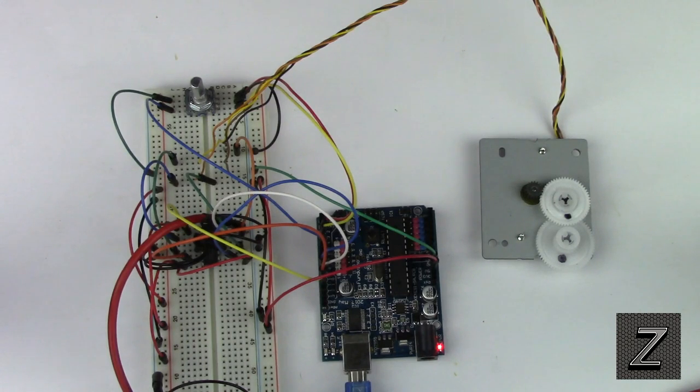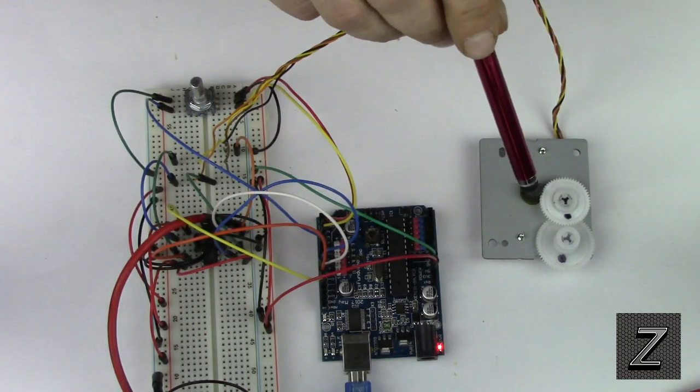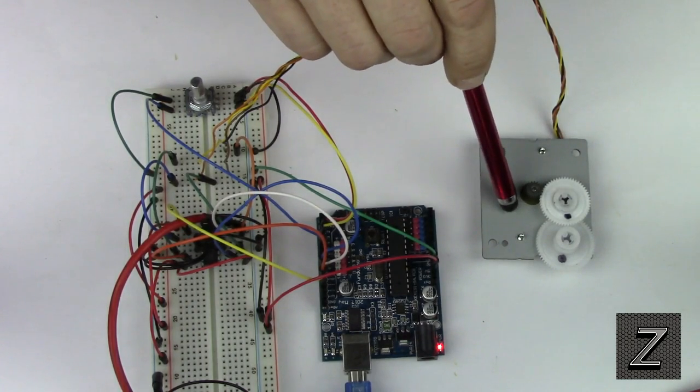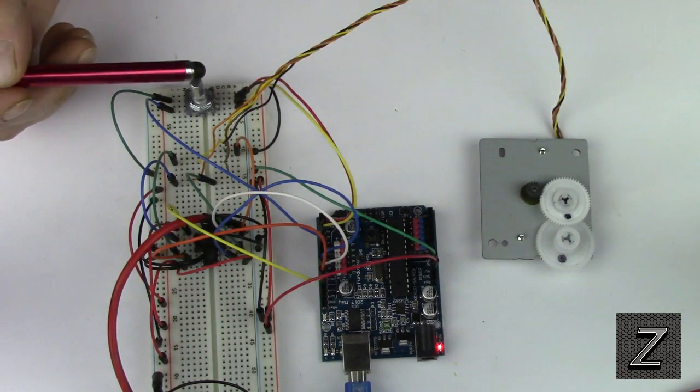Welcome to another Z-Hut Arduino tutorial. Today we're going to look at how you control a bipolar stepper motor with a rotary encoder.